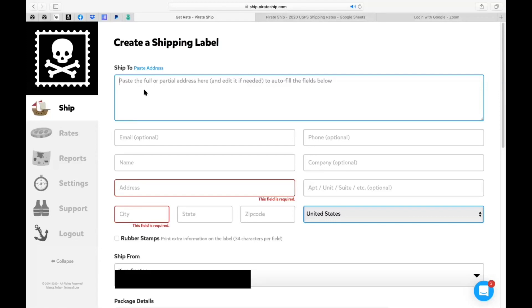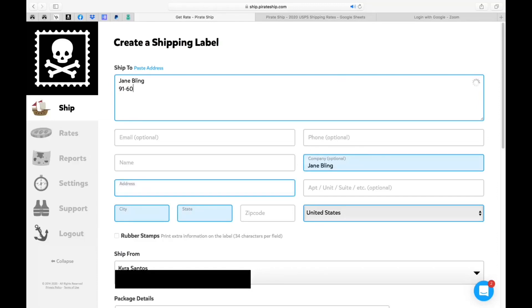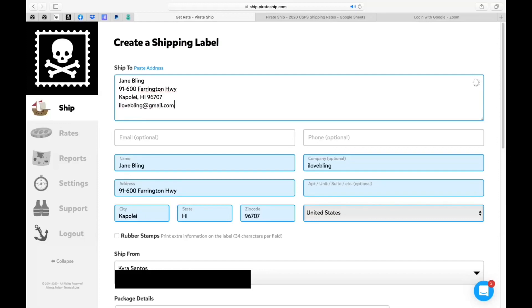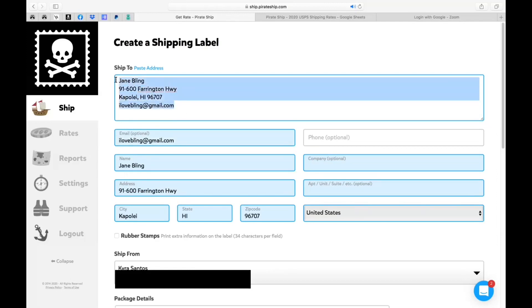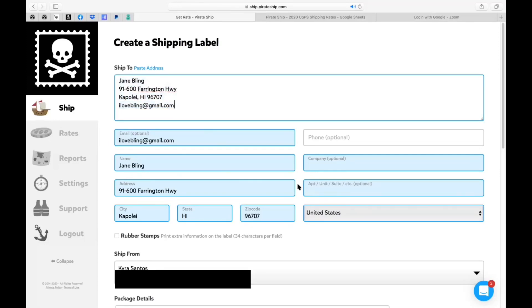Now the second option of adding all this in is clicking this paste address. What you're going to do is enter the name first and you'll start seeing things populate on the bottom. Then her address 600 Farrington Highway and it's auto correcting itself as well. Then you're going to have the city, the state, and then the zip code. And as you can see all those fields in blue below have populated. Now the last can be the email.